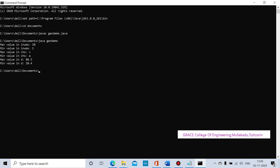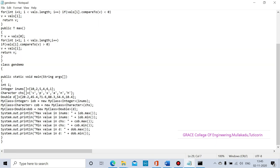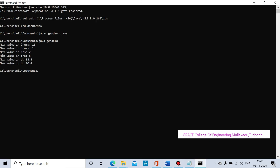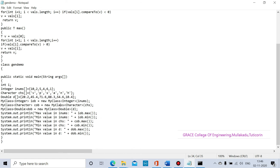The output shows: maximum value in integers is 10, minimum value in integers is 1. Maximum value in characters (ch) is v, minimum value in characters is a. For double data: maximum value is 10.4, minimum value is 8.3. That is the final output.